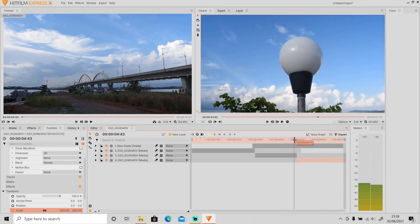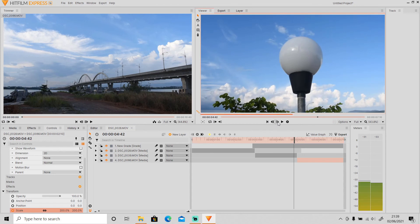And it's done — you just need to apply the Zoom Blur and the Value Grab as well.